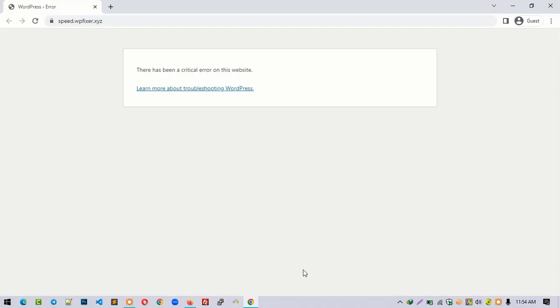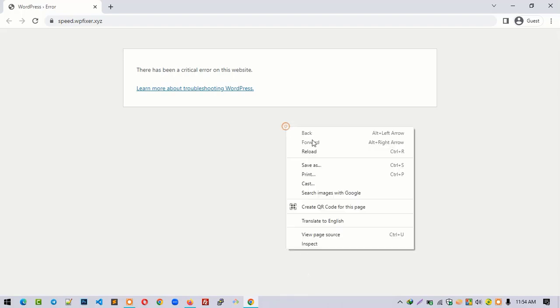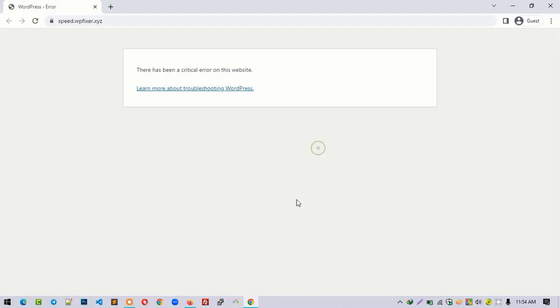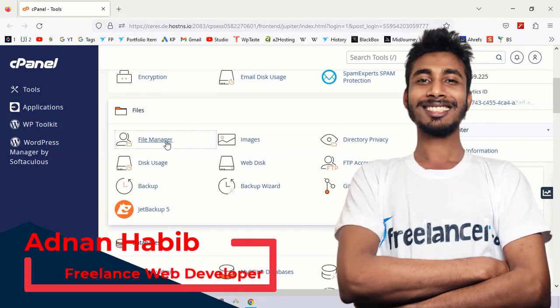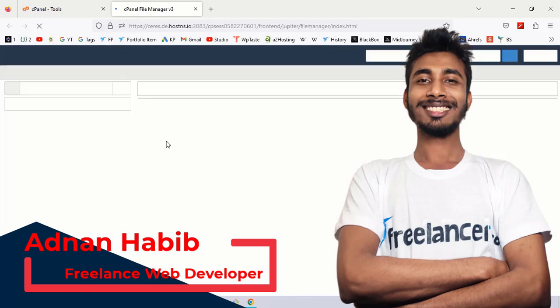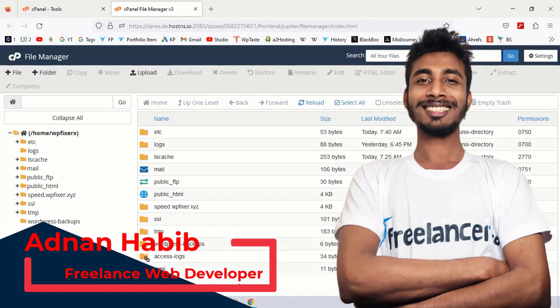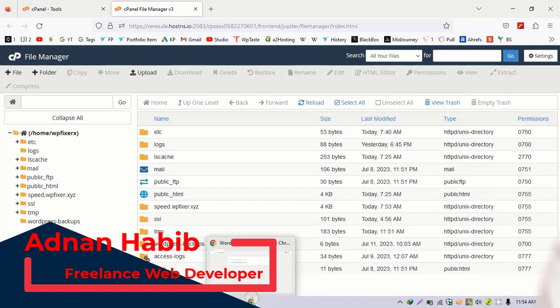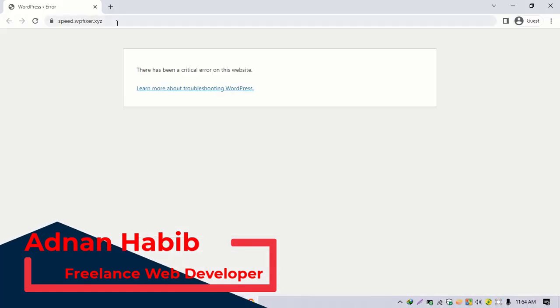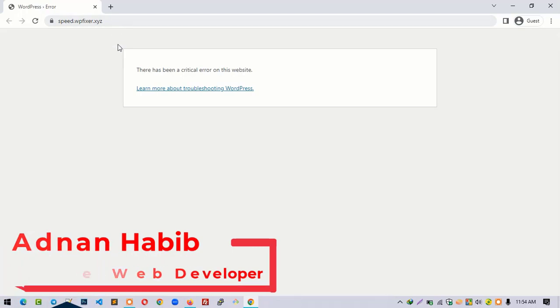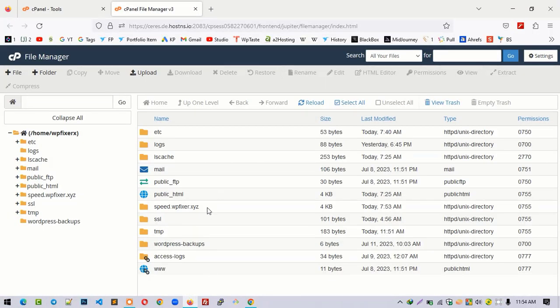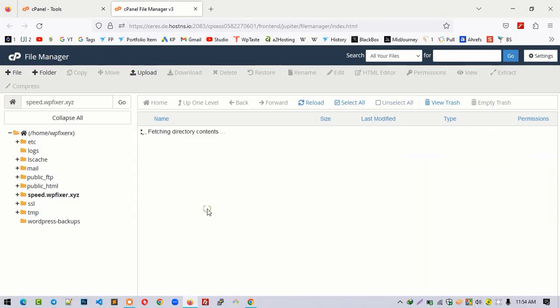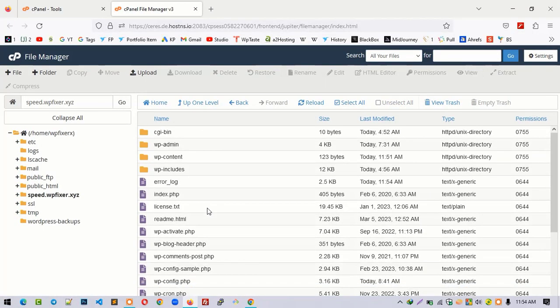Today in this video tutorial I'm going to show you how you can solve 'there has been a critical error on the website.' First of all, you will have to navigate your control panel, then open file manager. Our domain is speed.wpfixer.com, so you have to navigate the specific domain folder.